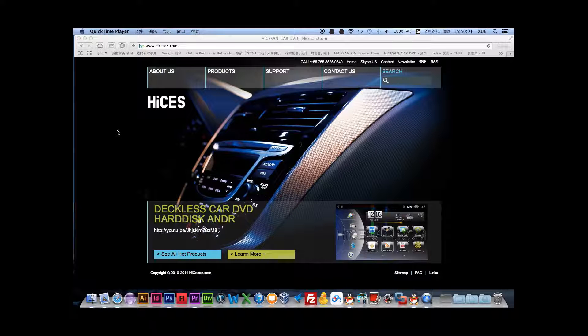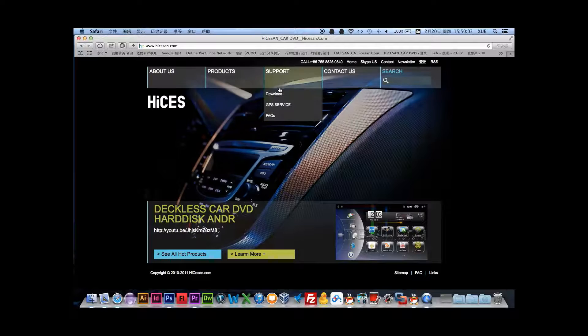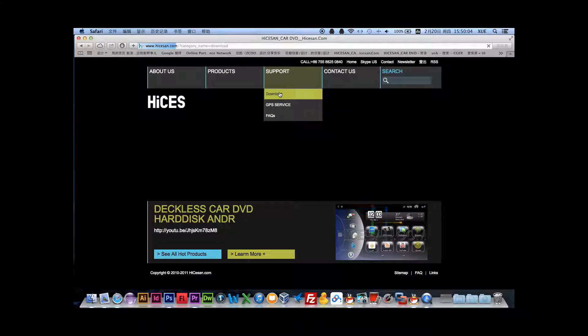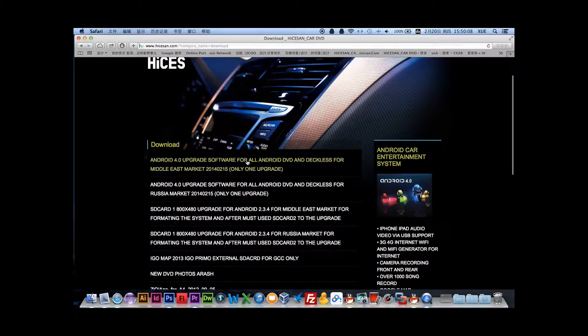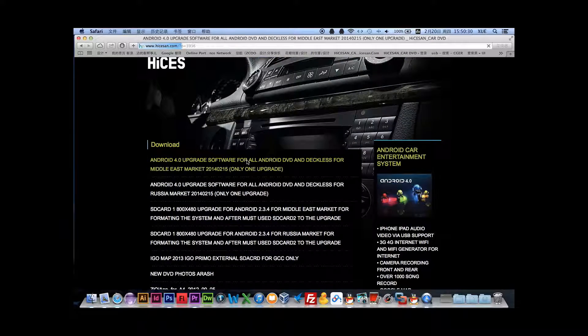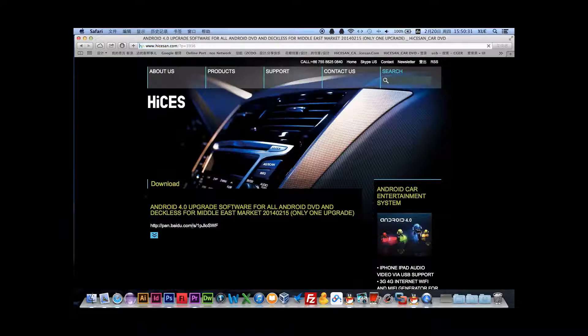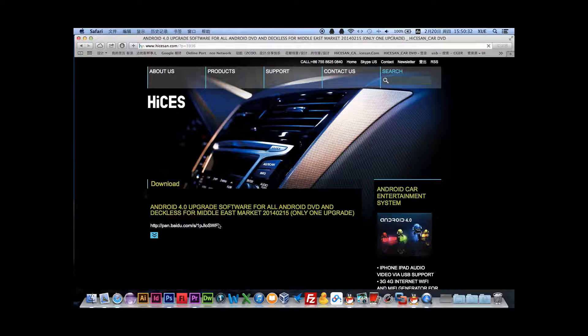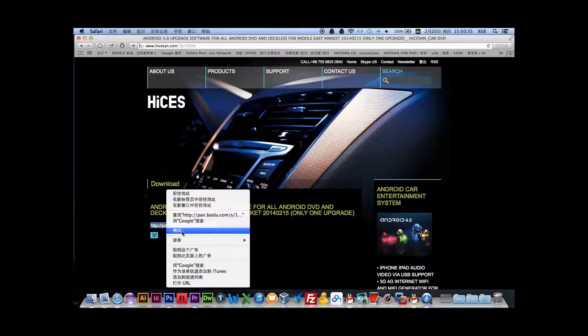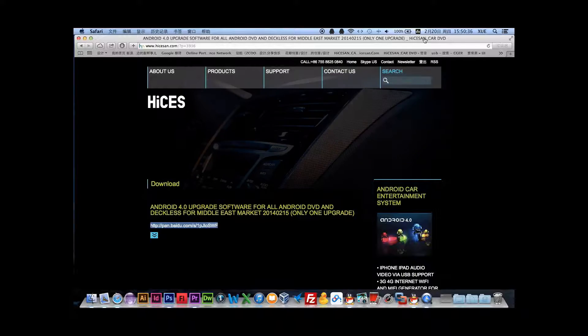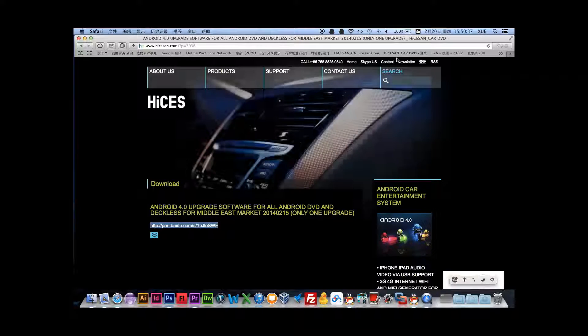Now I will give you the demo of how to make the upgrade from Android 2.3.4 to Android 4.0. This Android 4.0 will upgrade the firmware.